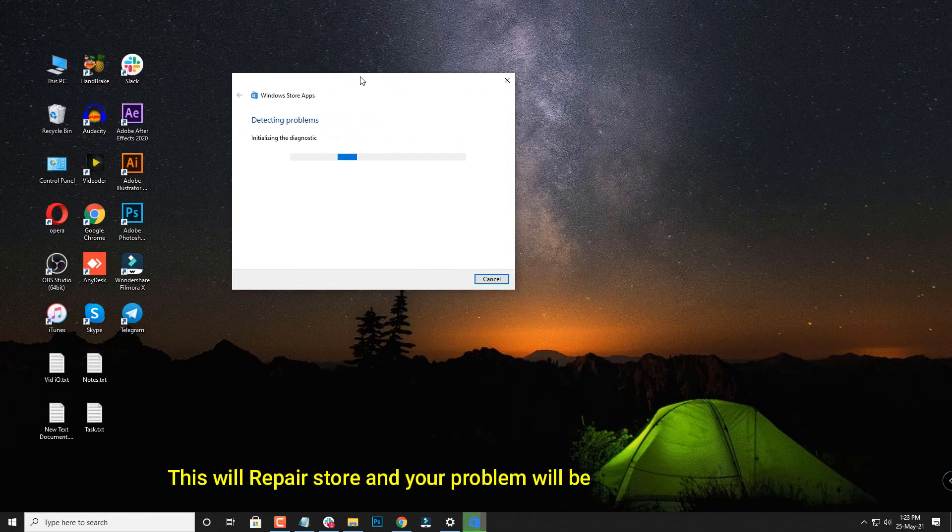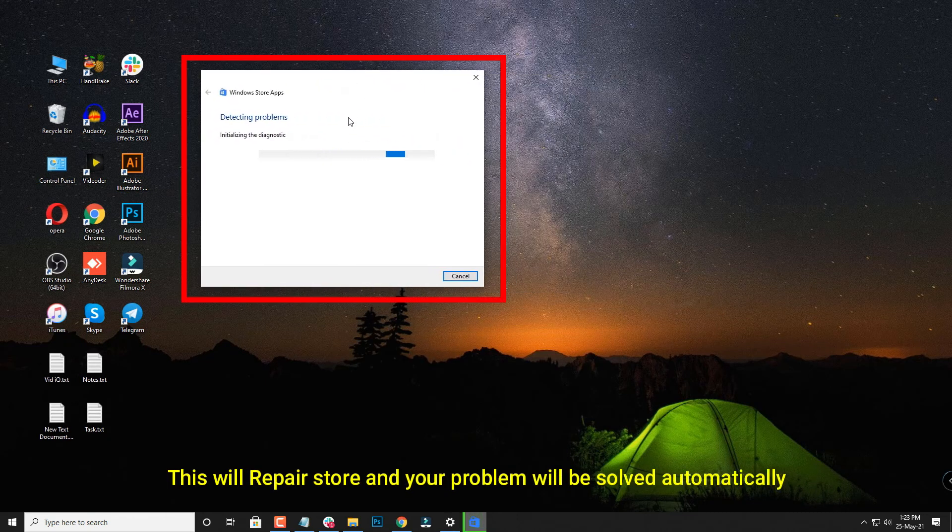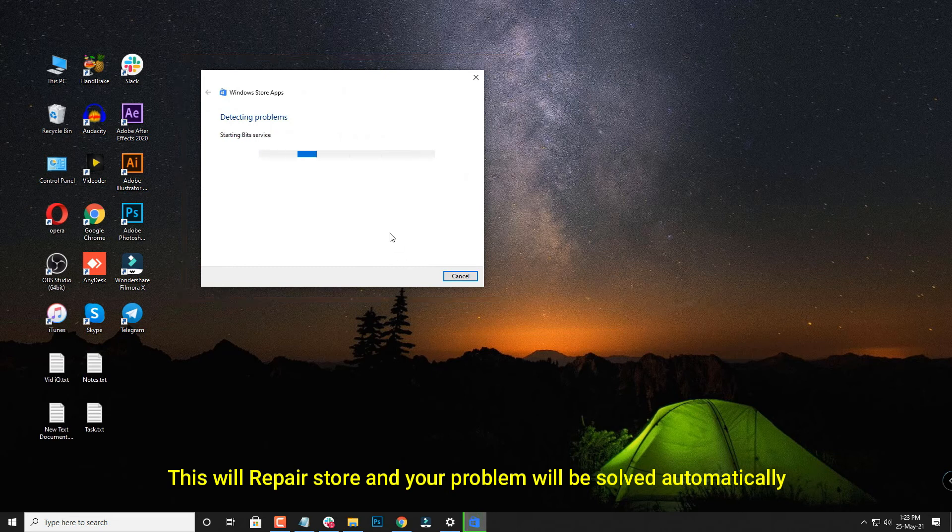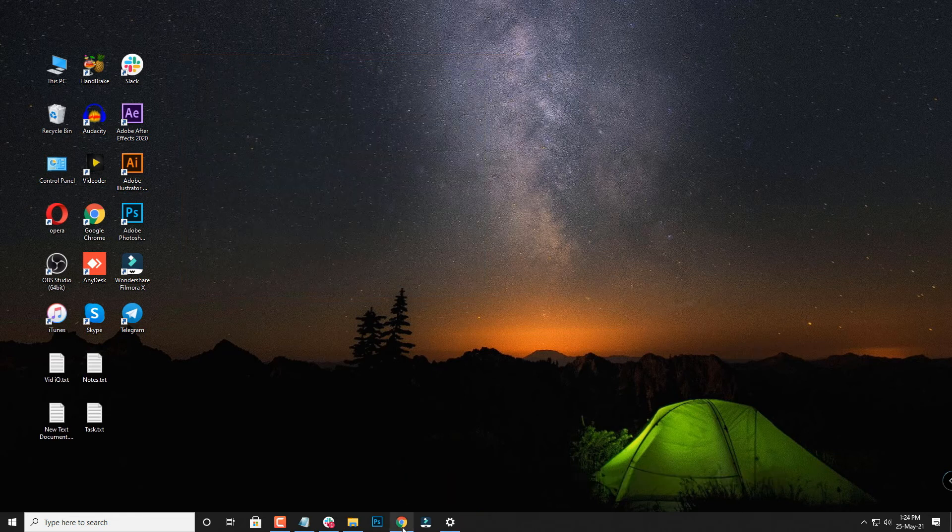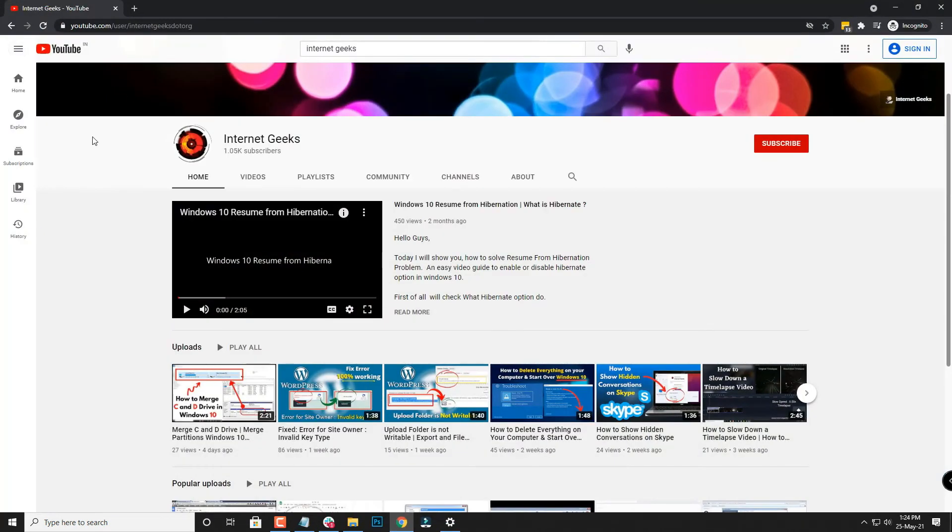So this is how you can reset the WS reset and I hope this video helps you to understand easily. For more such videos you can subscribe to our channel Internet Geeks if you have not done yet, and also make sure to hit that bell icon to get notified every time we upload a new video.